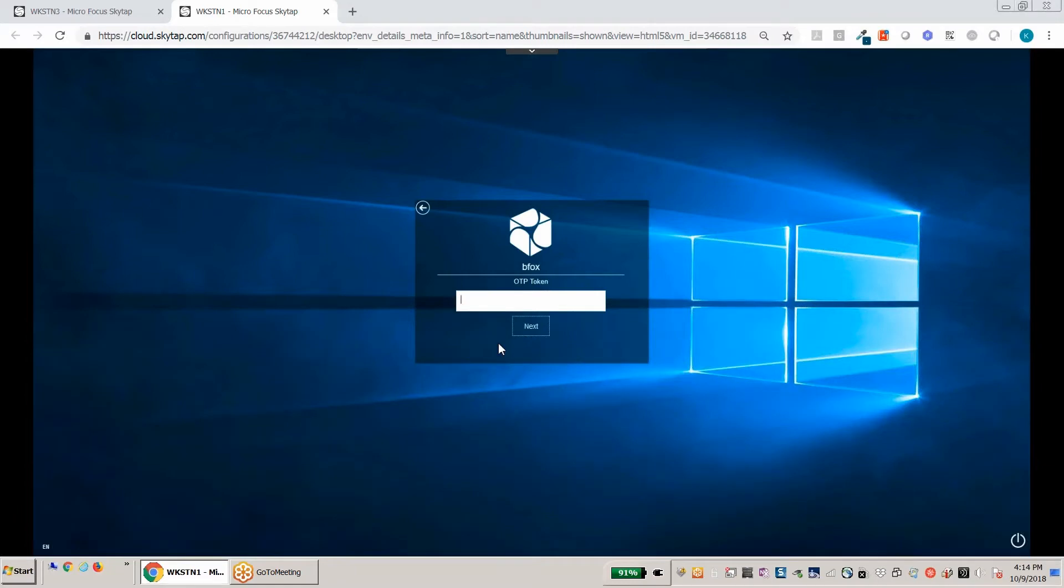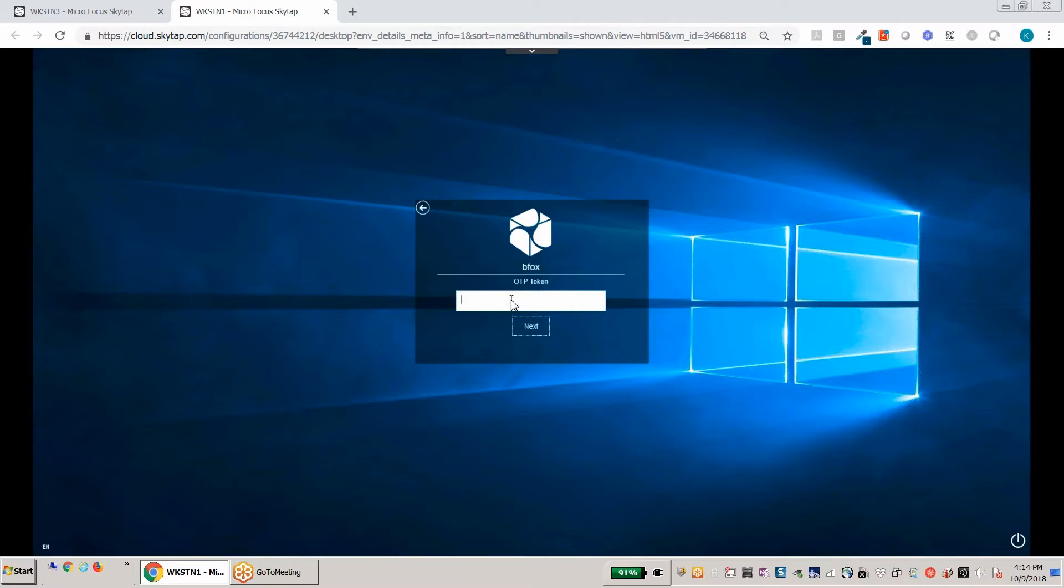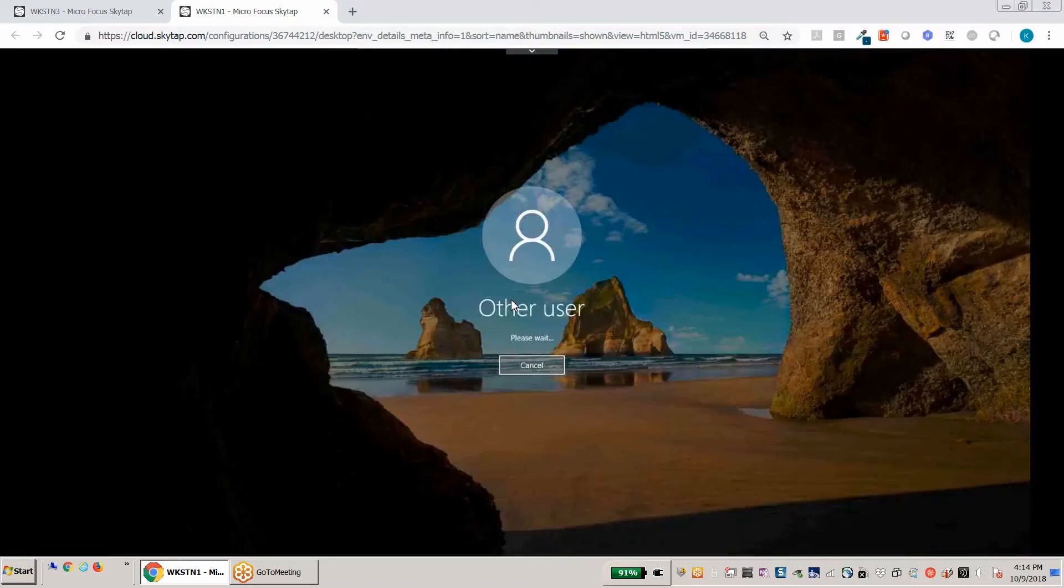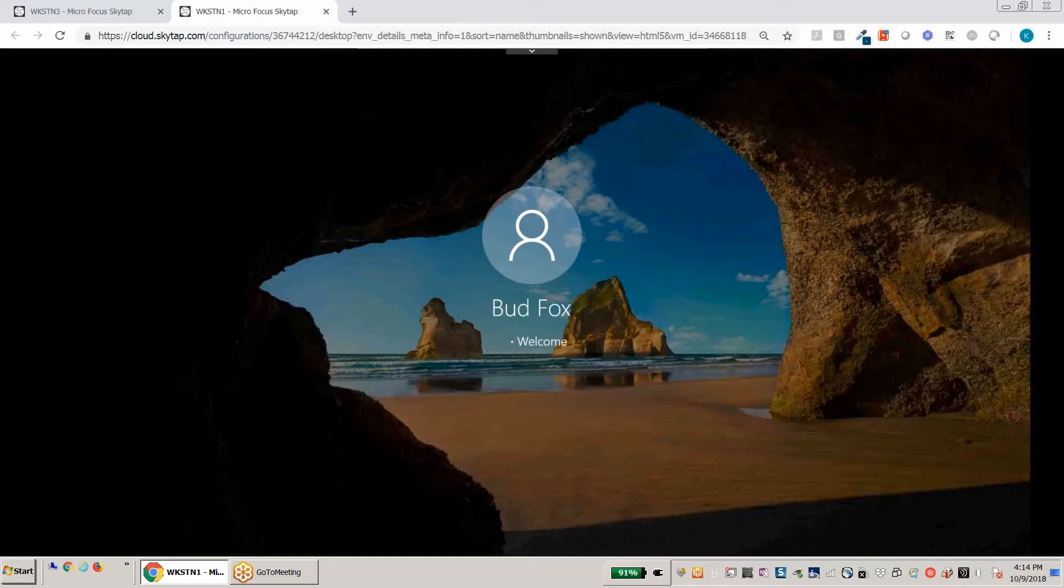So we support many different tokens. For example, here's an HID mini token that we have. We also have the Fission tokens. We support any open oath compliant tokens. And I've also got Google Authenticator. So here I've got Mary enrolled and I'm going to type in that number. And notice now that we're being logged into the desktop as Bud. And Mary used her one-time password to authenticate as him.